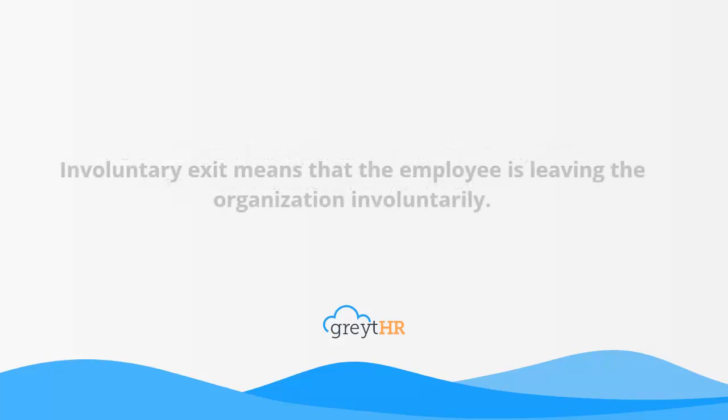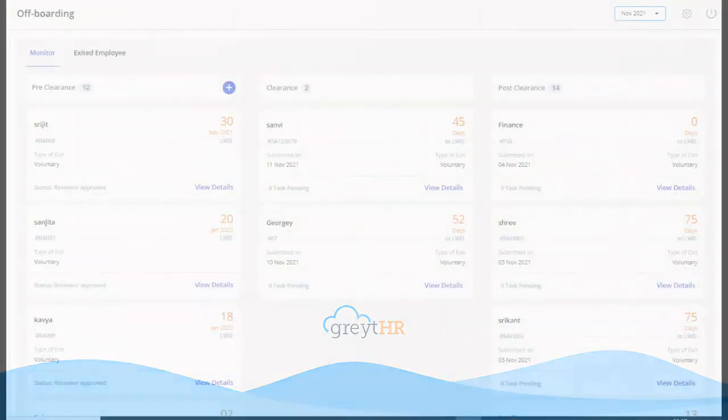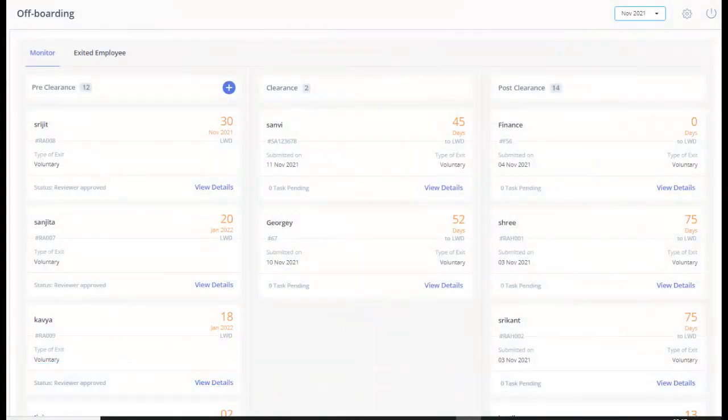Involuntary Exit means the employee is leaving the organization involuntarily. This can be due to many reasons such as death, any personal emergency, or insufficient performance. This control panel helps the admin to submit an exit on behalf of an employee.